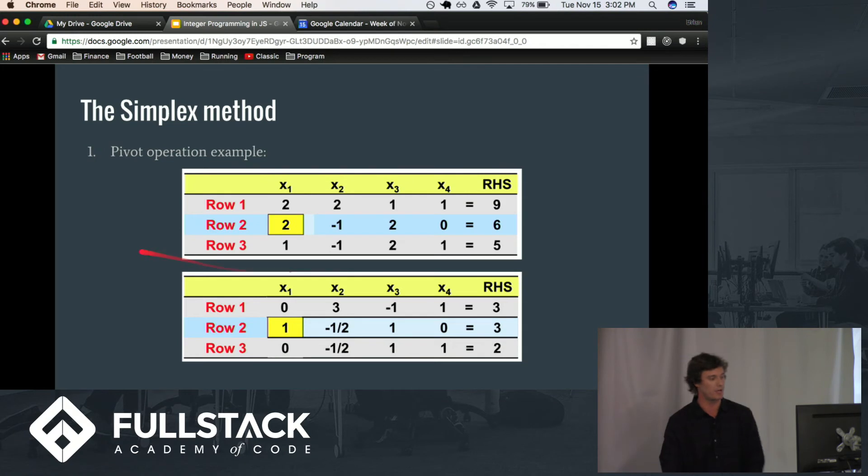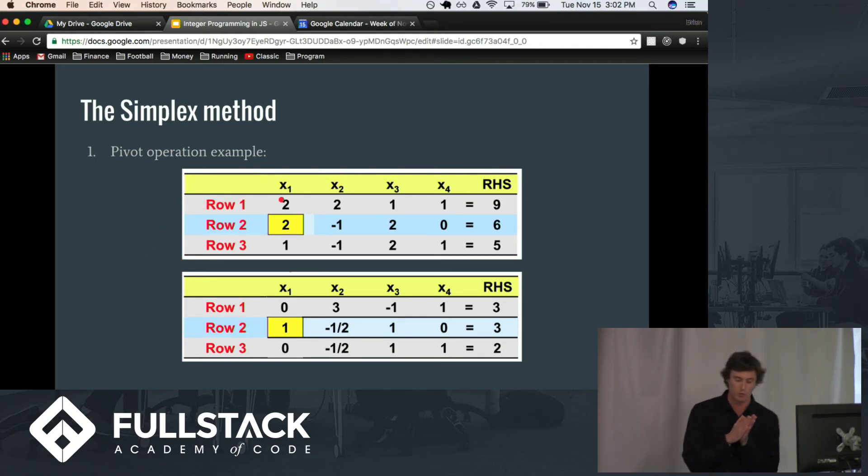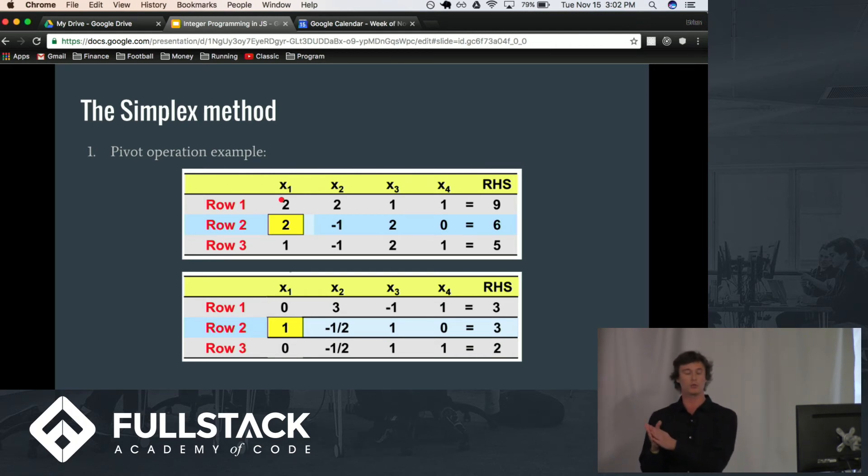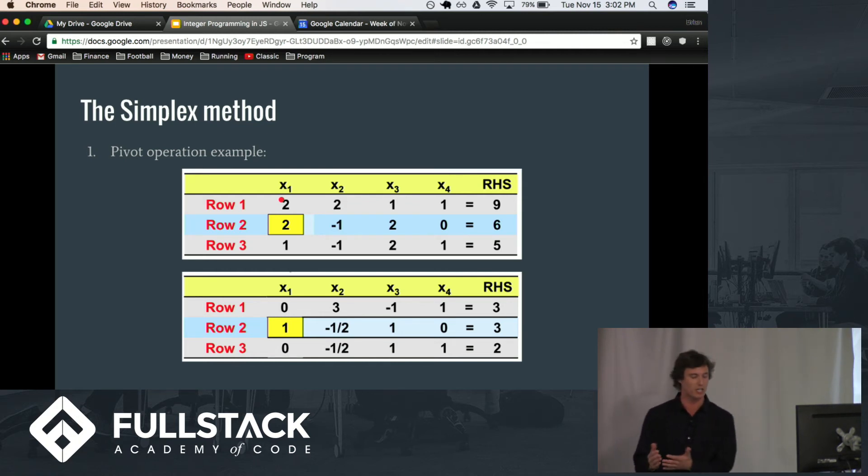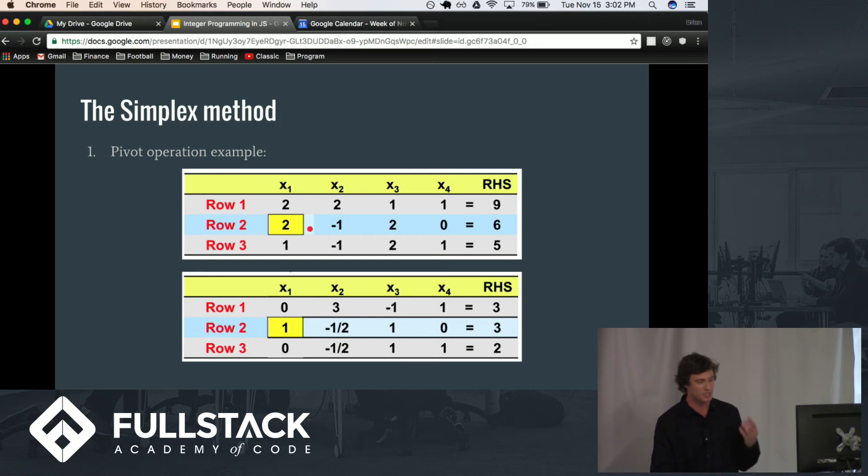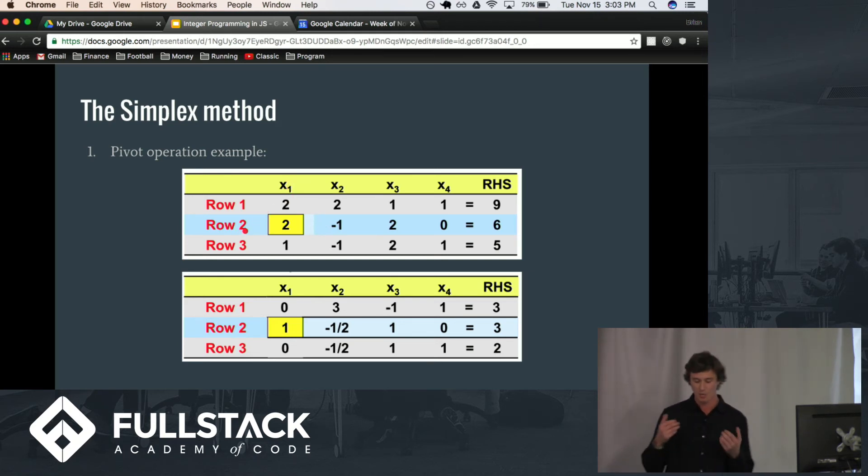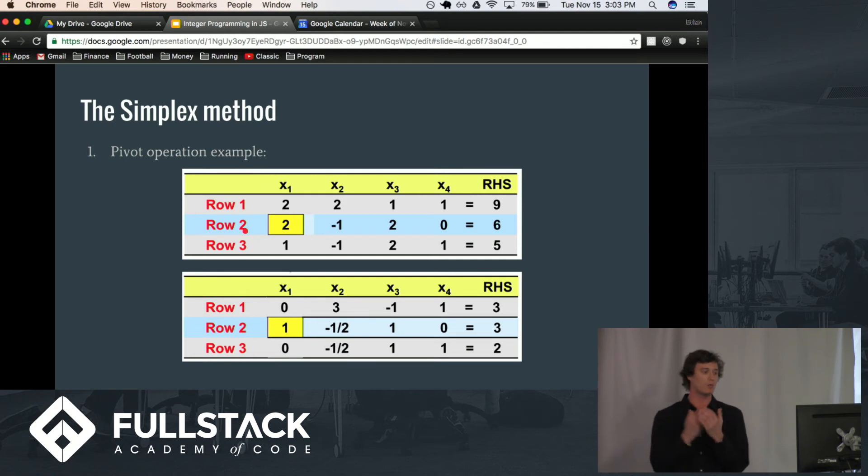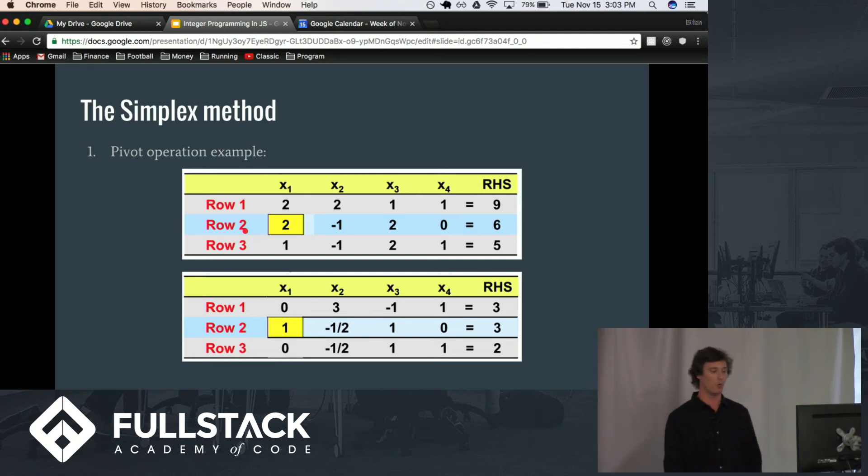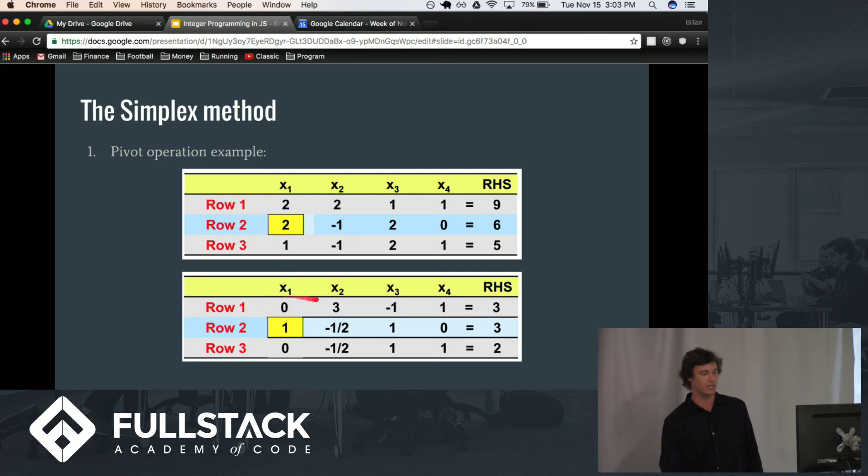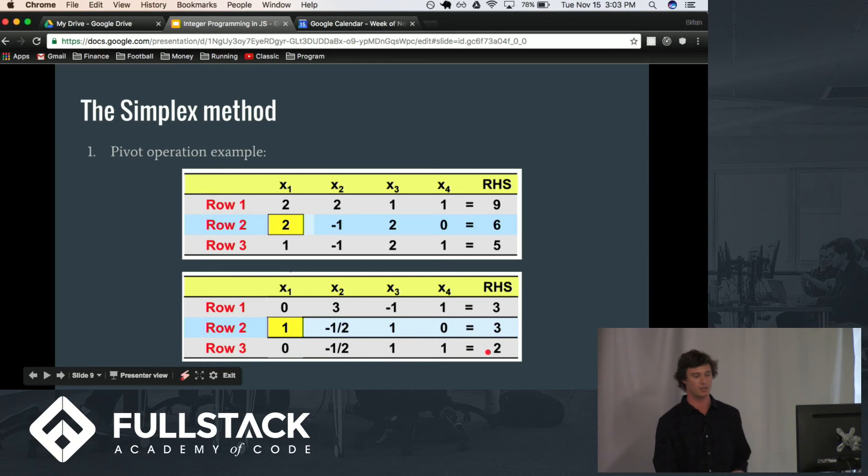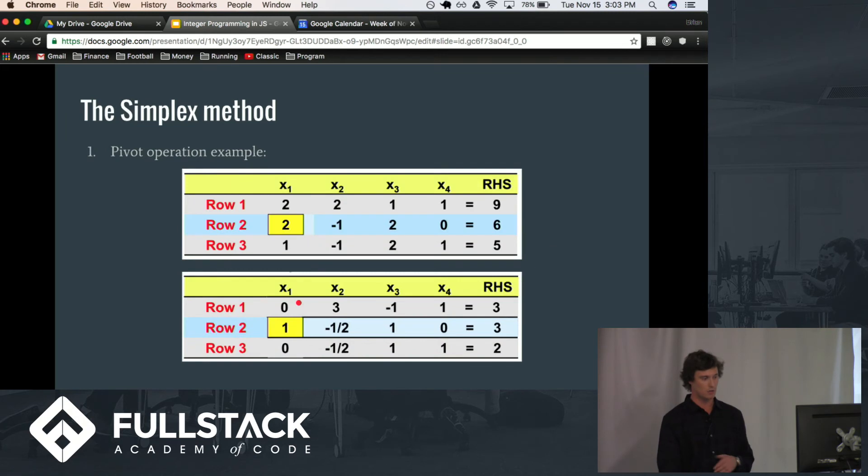So, let's go over a pivot operation here. Consider a system of equations in matrix form where row one is the objective function, the function we are trying to maximize, and rows two and three are the constraints. Well, we're going to manipulate these equations by selecting a number to pivot on. As you can see here, we've selected this two in X1 row two to actually perform these pivots on. So, let's actually do the pivot. Well, the way we're going to do this is we're going to multiply row two by negative one, and then add it to row one to turn this value into zero here. So, you can see as we go across the line, we're manipulating row one here, and then we're going to do the same thing for row three to make this into a zero, and then everything else is adjusted accordingly, so that our end result is a column of just a single one, everything else is zeros.